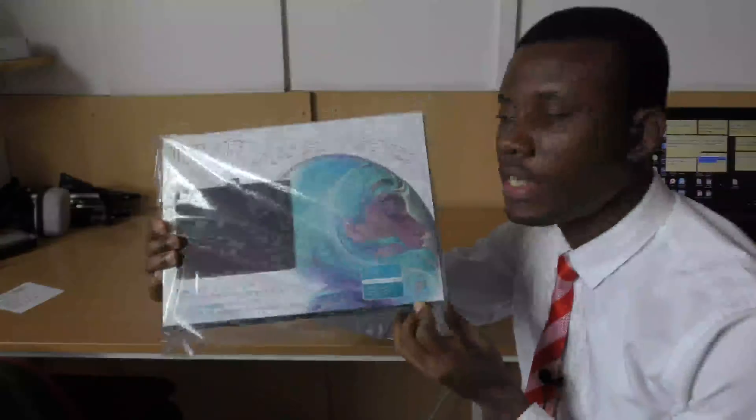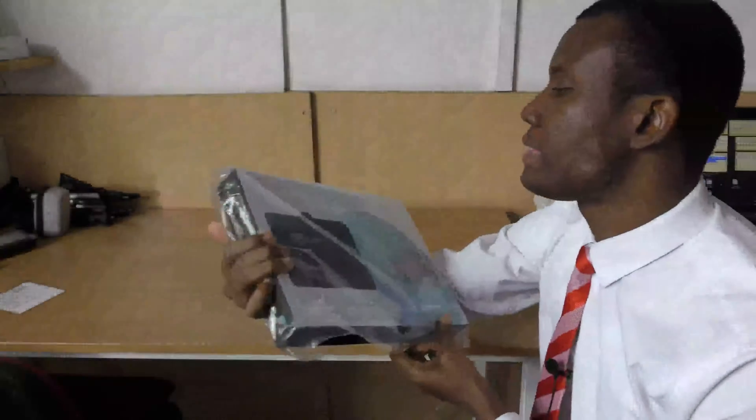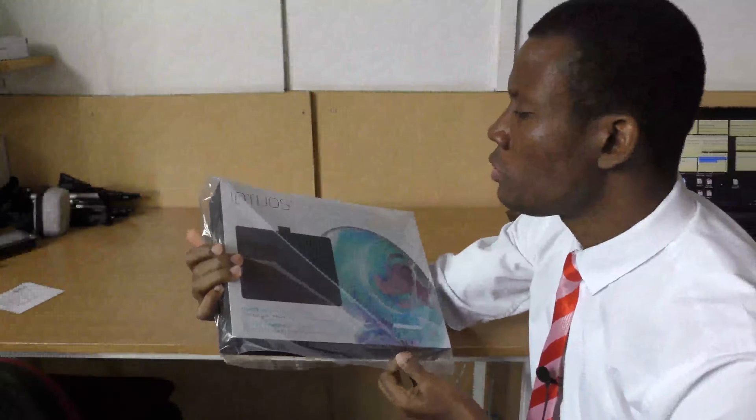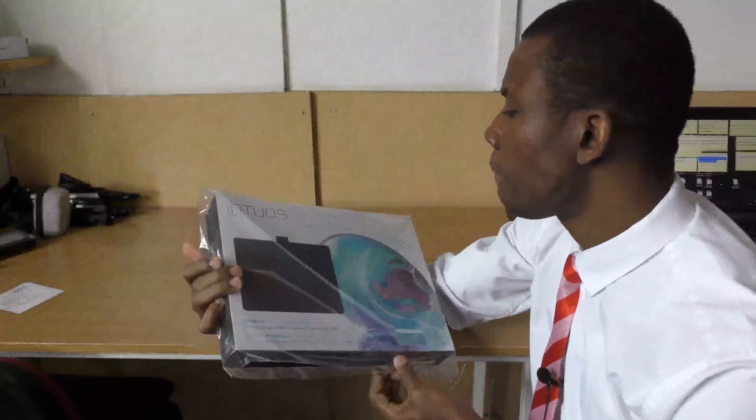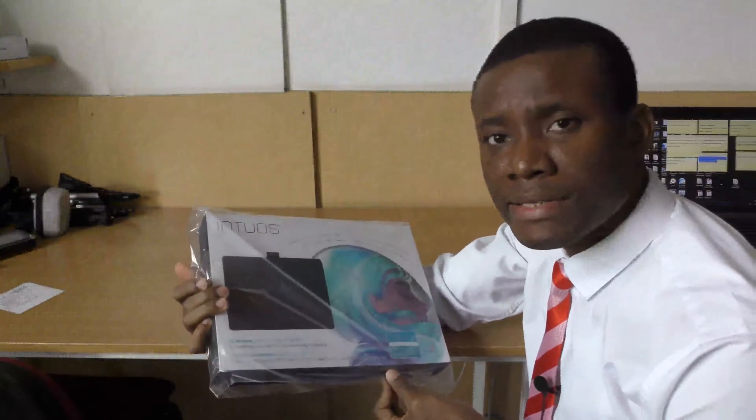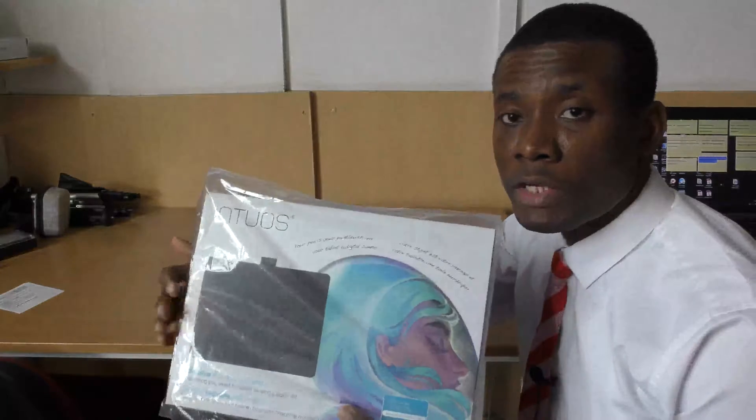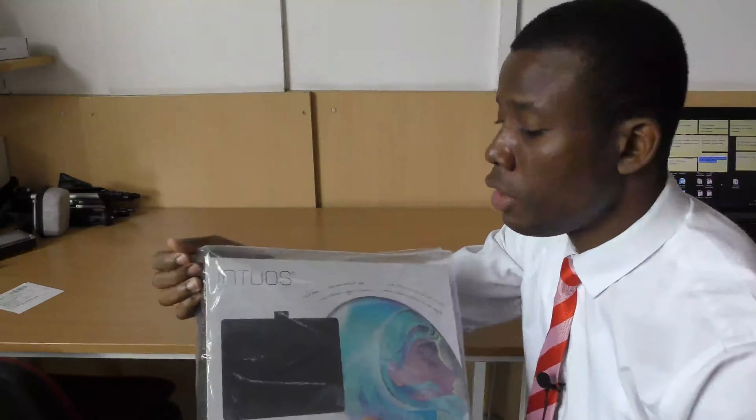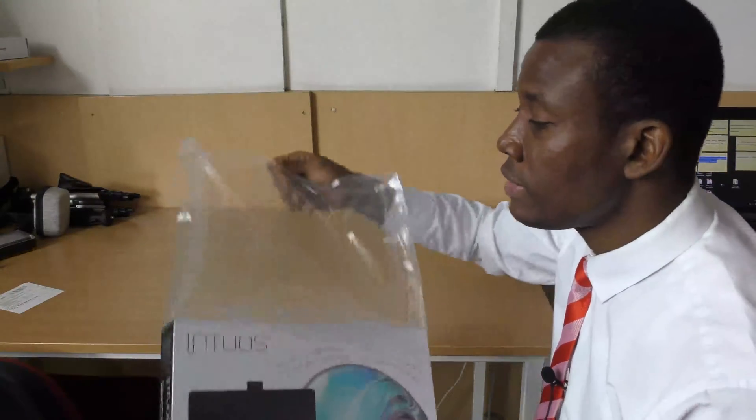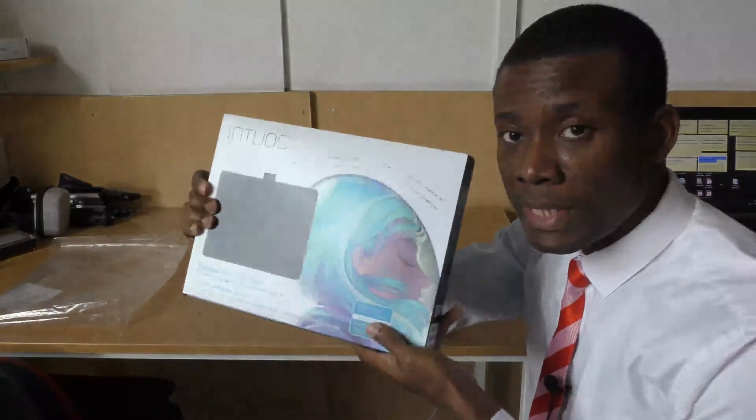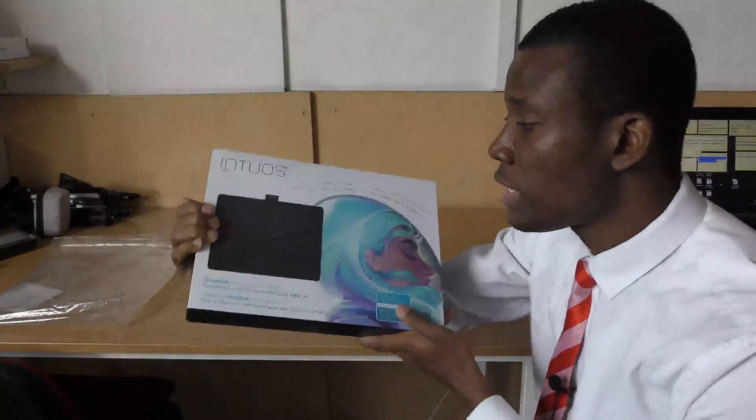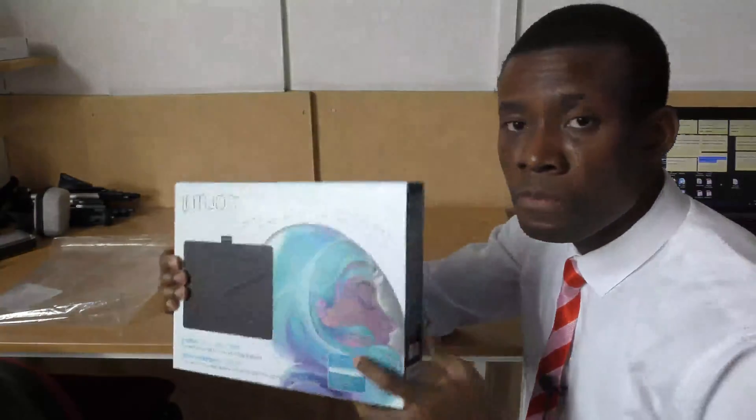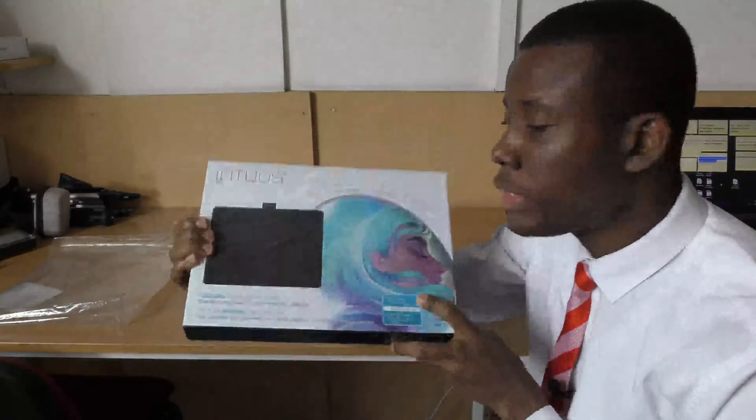It's a very nice device and the name is Intuos, Wacom Intuos digital pen and tablet. This is very good if you are going to be making online lessons for students or you want to be taking tutorials online. Instead of using the chalk to be writing on the chalkboard, this is a time you need to use something like this. This is digital, not manual, not analog. This is the way to go.